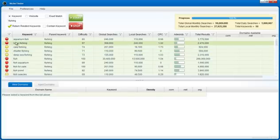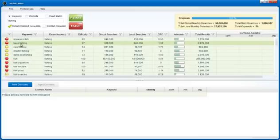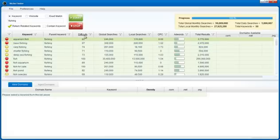These are keywords that you don't even want to mess with. For example, bass fishing is extremely difficult to rank for in Google, so you don't want to try to optimize your website for this keyword.